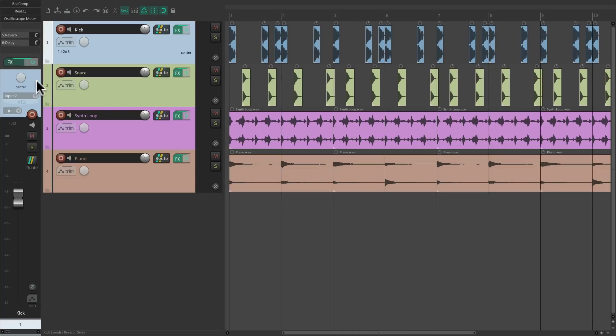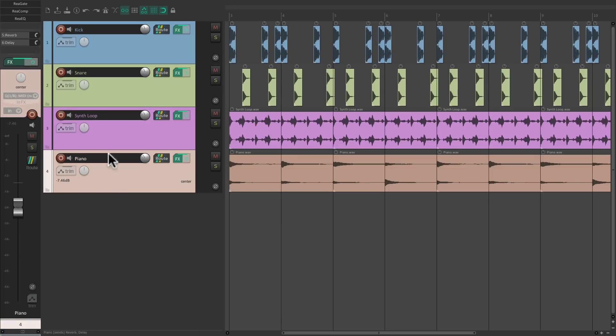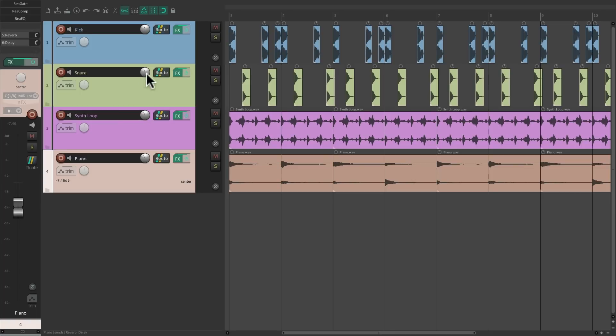And now notice as we select each track, the mixer changes to that track - our kick, our snare, our synth loop, our piano - making it a lot easier to grab a full fader and adjust the volume for each track.